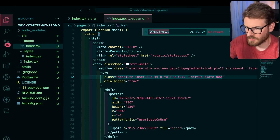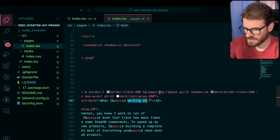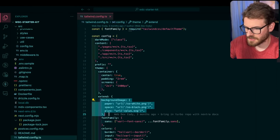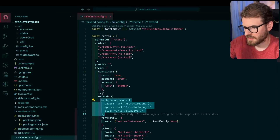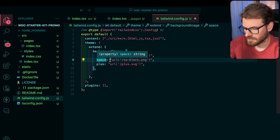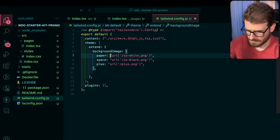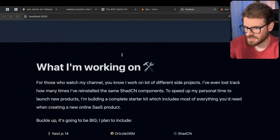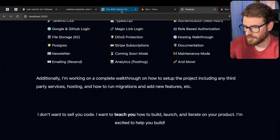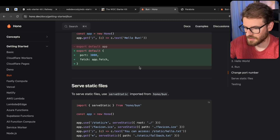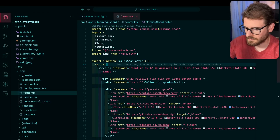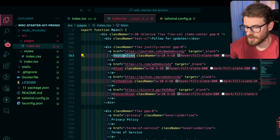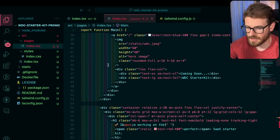There's no background on the 'what am I working on' section, and before we had some background. I see bg-repeat and bg-paper. In our Tailwind config we probably had a paper background image defined. Yep, here it is — background-image paper. Let's go to tailwind.config, find theme extend, background image, and add those custom values. I don't know exactly what all of these are, but let's keep them for now and refresh.